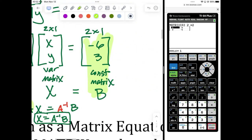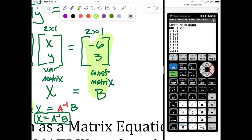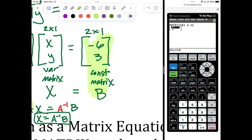Now go back to your matrix button — second matrix — and go to edit. Notice the 2 by 2 showed up next to A. Go to edit and scroll down to B. The size of B is two rows and one column, so it's a 2 by 1. Type in negative 6, enter, and 3, enter. It looks good.